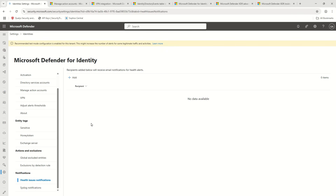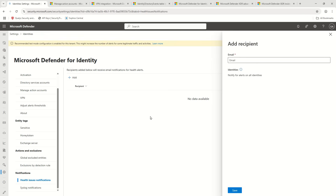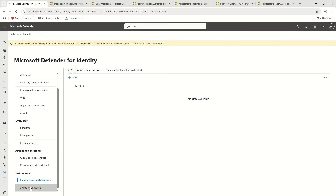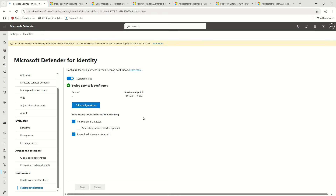If there are any health issues or health alerts being generated, by default your Global Admin and Security Admin will receive an email notification. However, if you want, you can go ahead and add more recipients depending on your requirements.